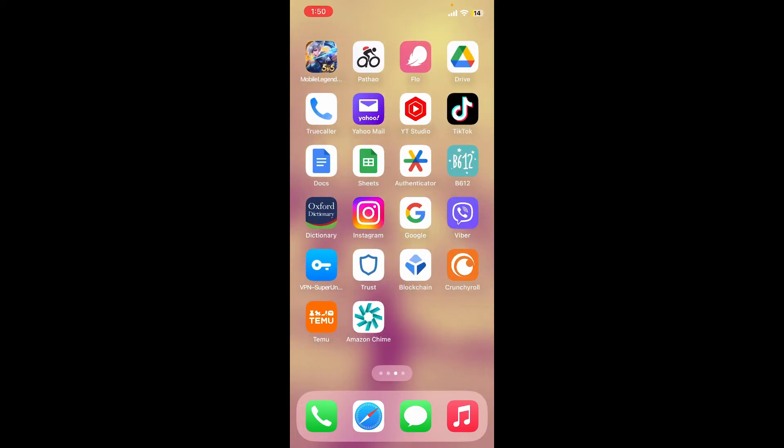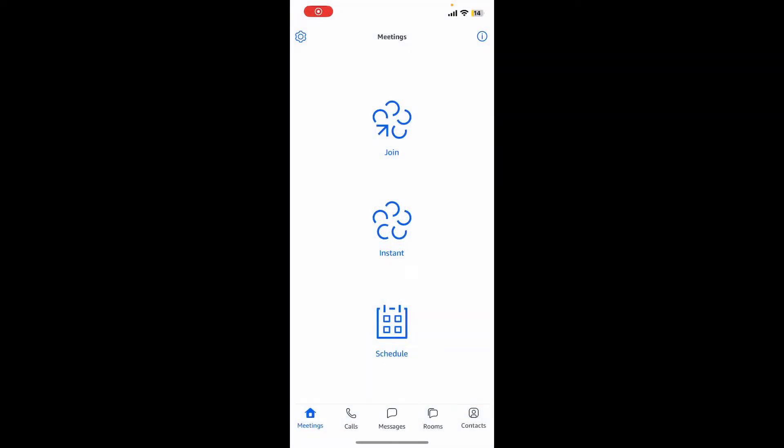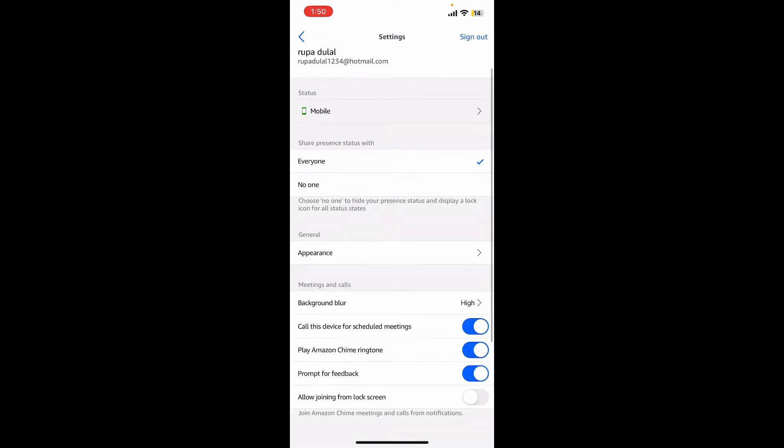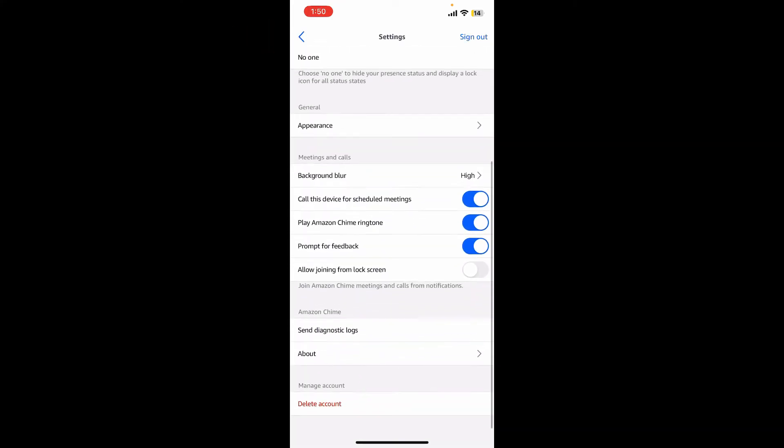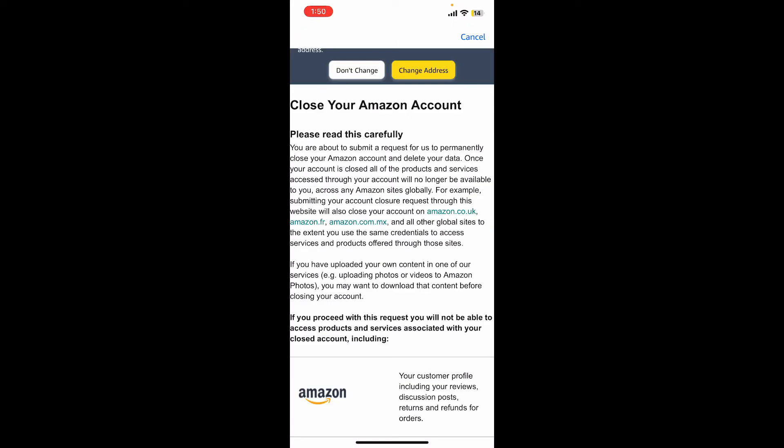Open your Amazon Chime application first and log into your account. From the main home page, tap on the gear button at the top left. Now scroll all the way down and under manage account, tap on delete account.